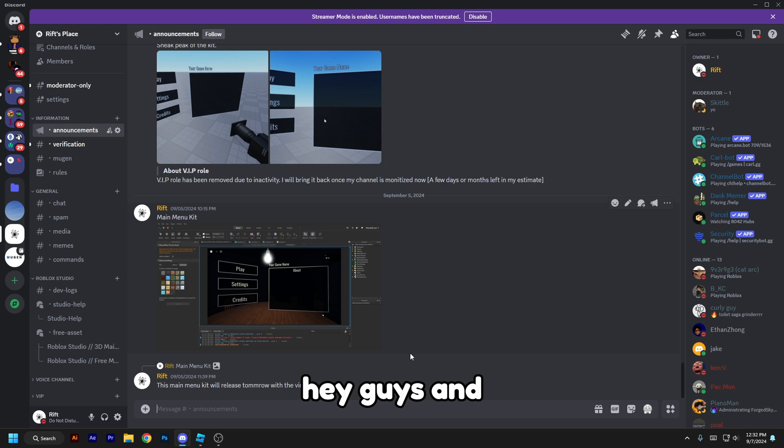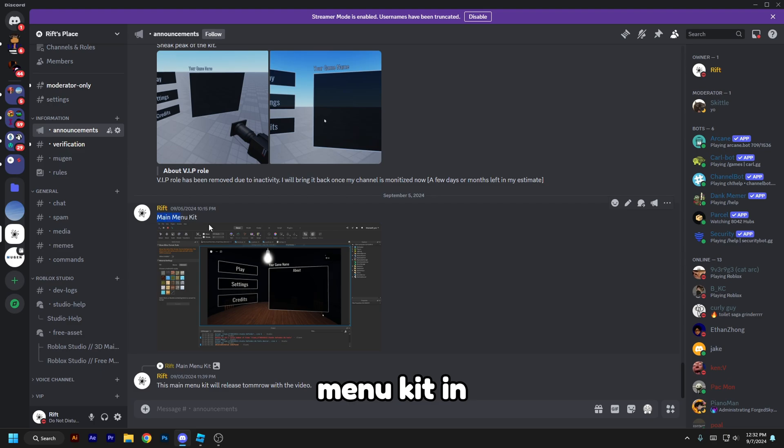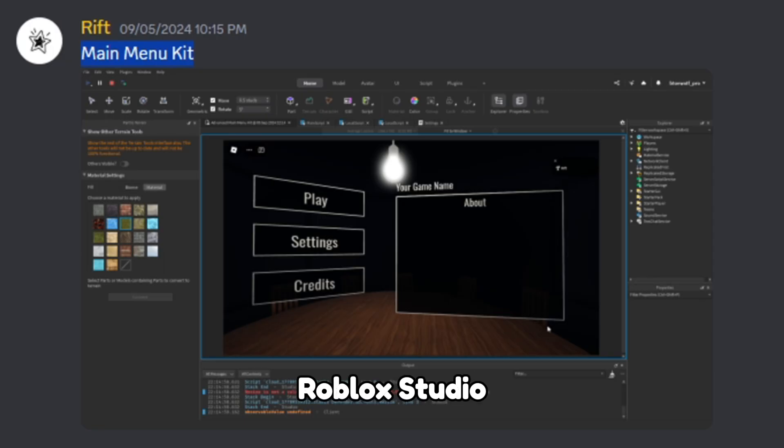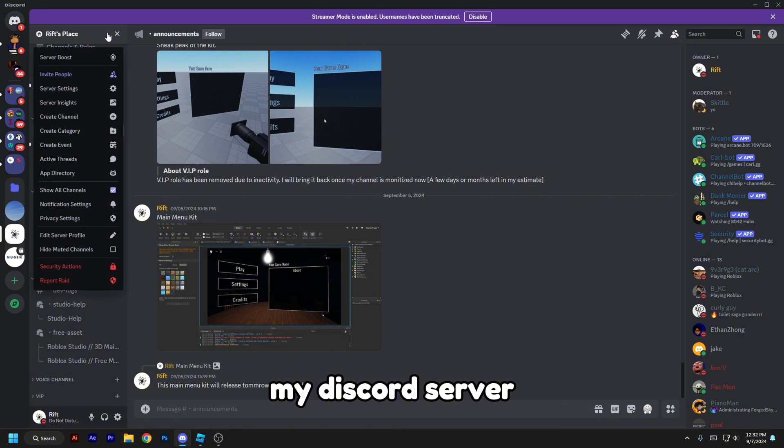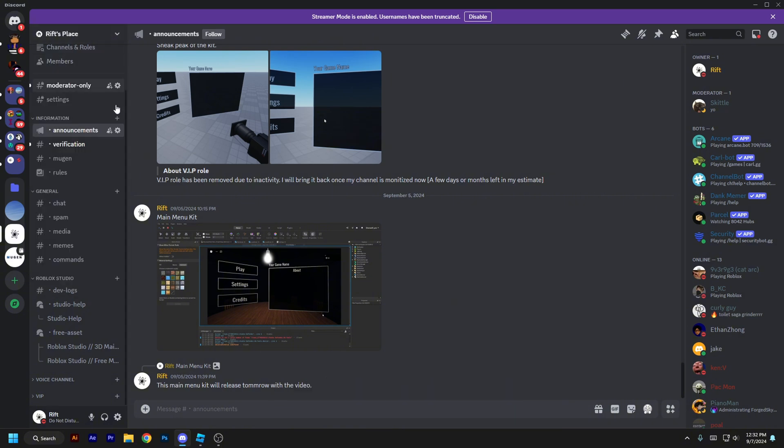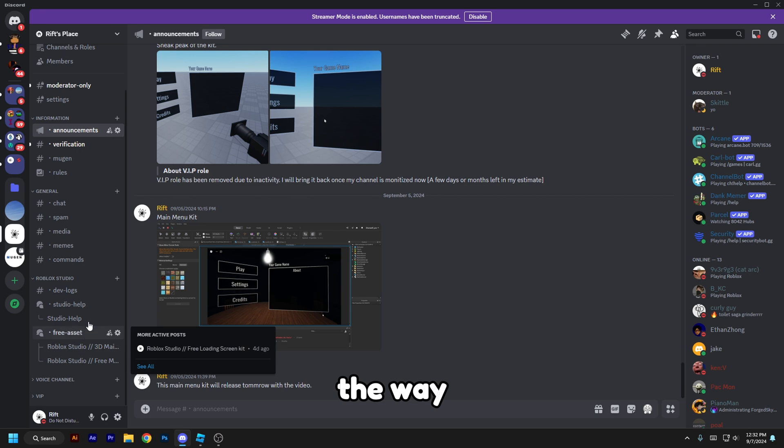Hey guys, and welcome back to another video. In this video I'll be showing you a main menu kit in Roblox Studio. So first, join my Discord server. The asset link will be in the description by the way.